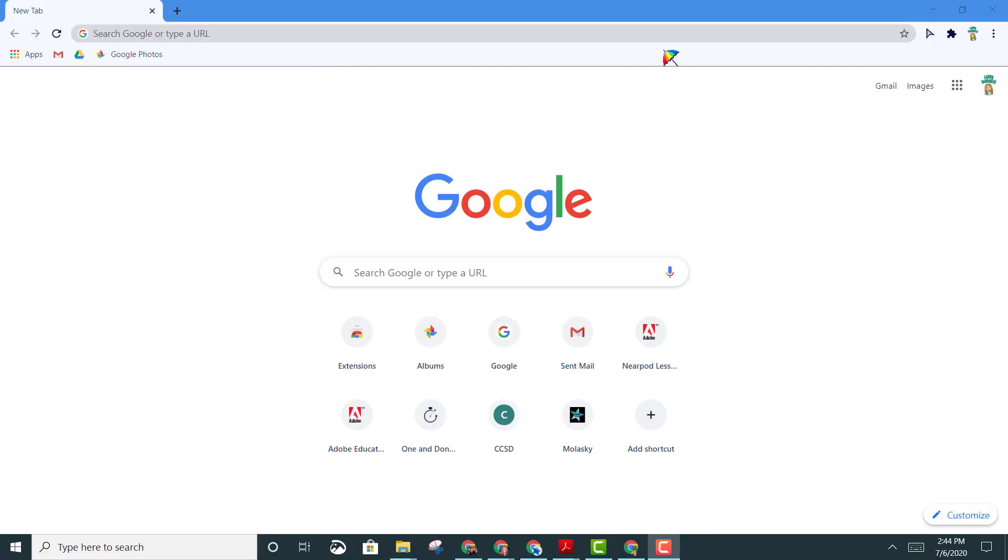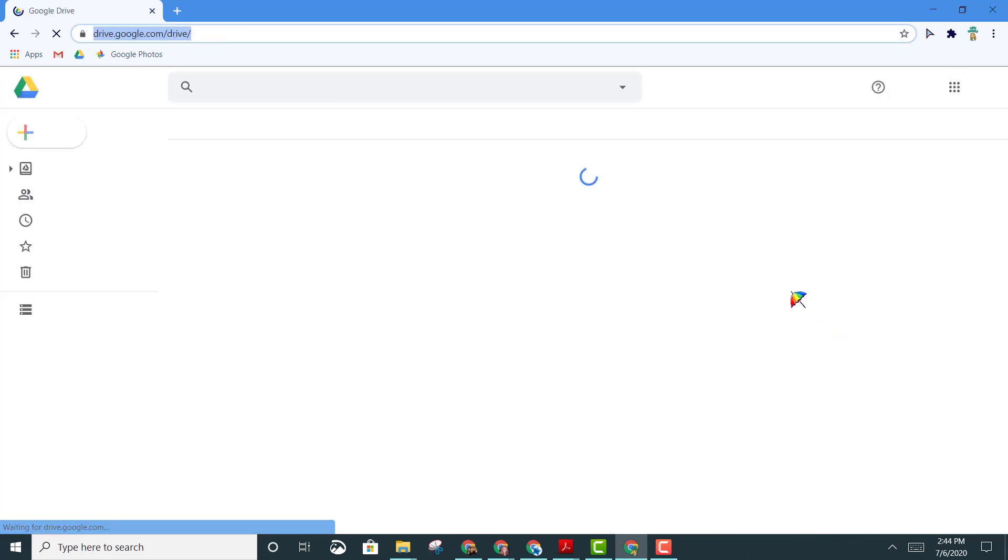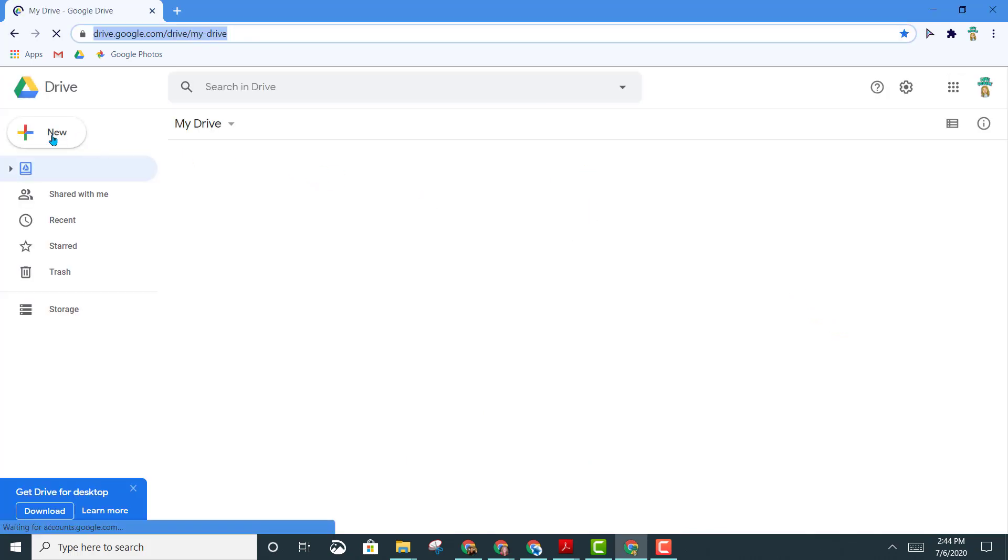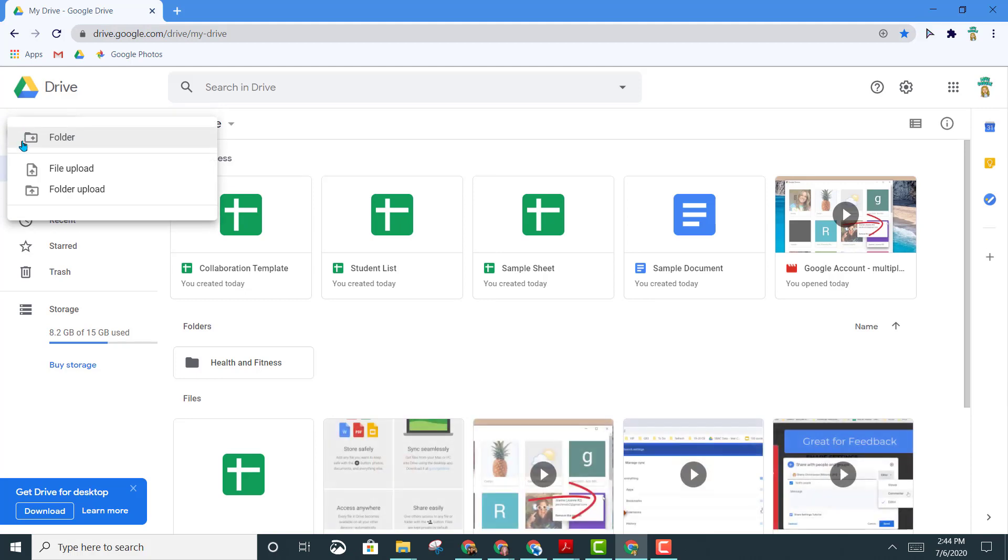There are several ways to create a new Google Sheet. You go to your Google Apps, open up your Google Drive, and left click on New.